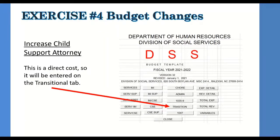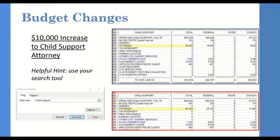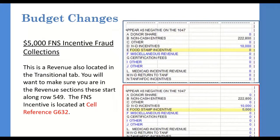Exercise Four: Increase the cost of the child support attorney. A helpful hint for the Transitional tab — it is a very long worksheet, so use the Find and Replace search tool to locate what you need. Search for 'child support' and find the attorney on line 397. Change $25,000 to $35,000. Also scroll to the bottom to cell G632 and enter food stamp incentive dollars of $5,000.